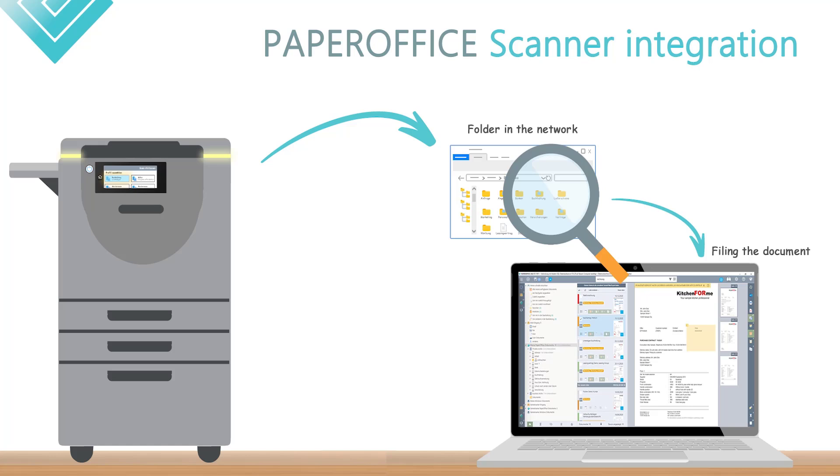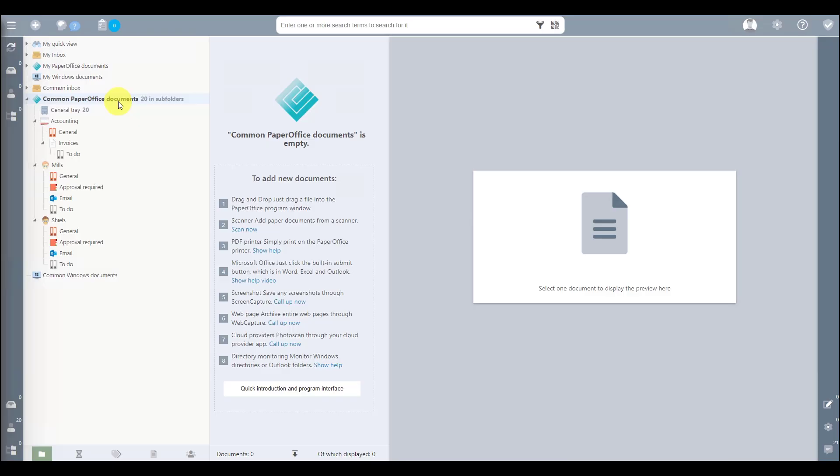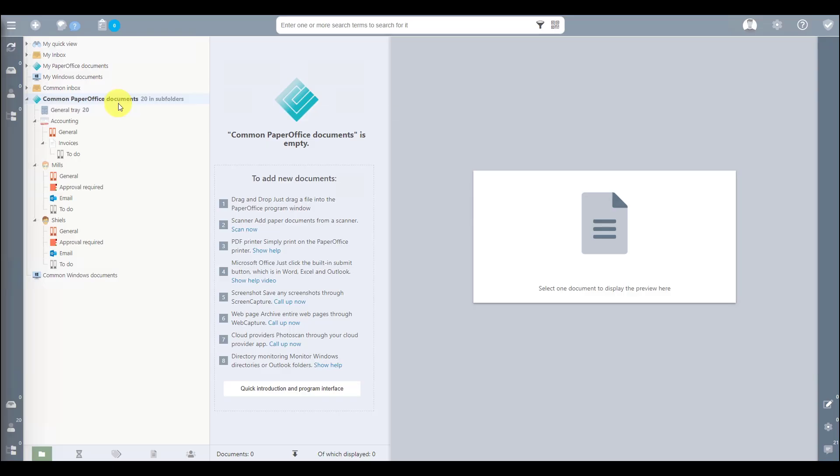PaperOffice will then start the background processing as usual and create preview images and OCR text recognition. To demonstrate this well-proven procedure, we have set up a sample folder structure in PaperOffice. In the current video, you can see that a folder structure has been created under Common PaperOffice documents.